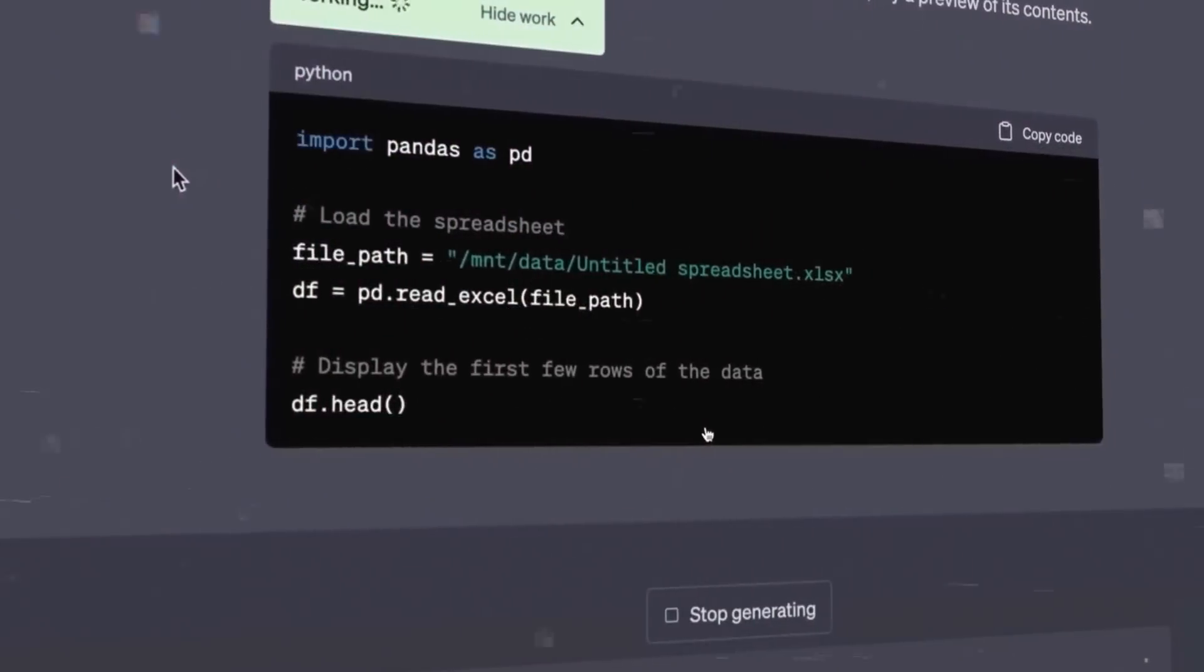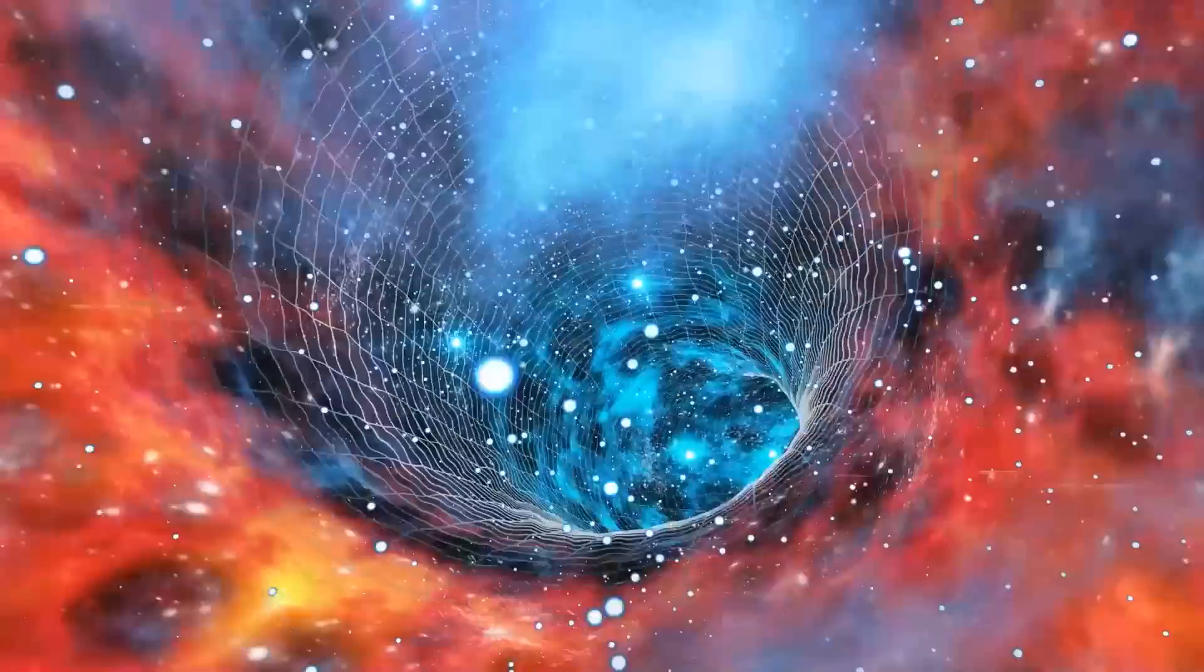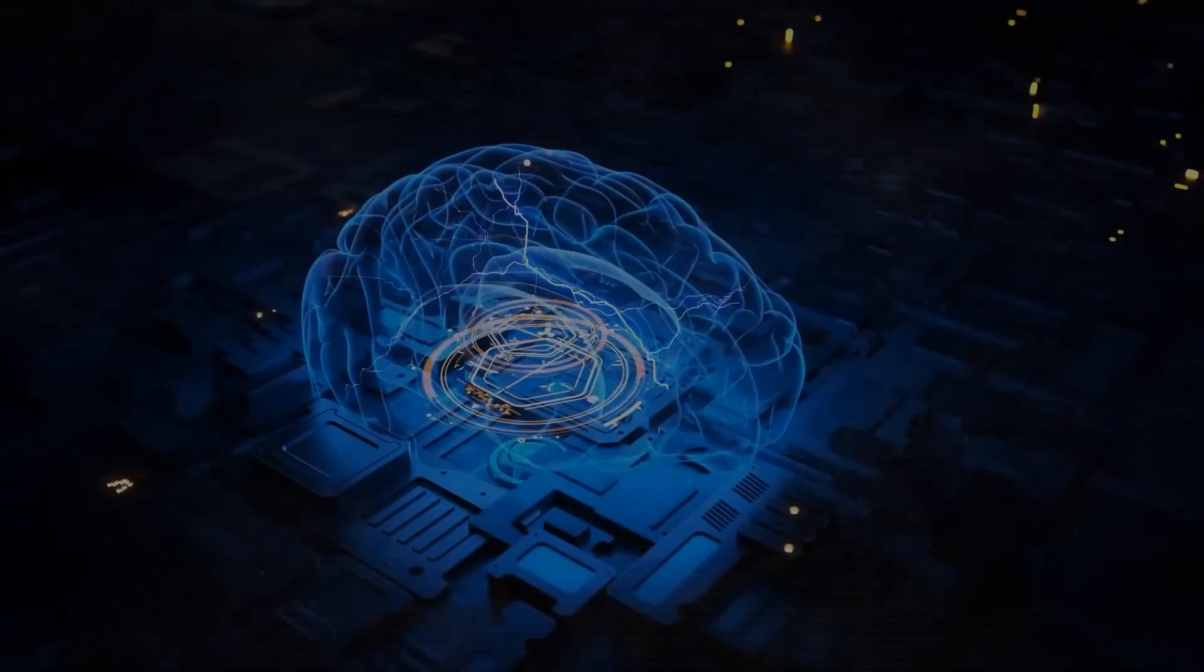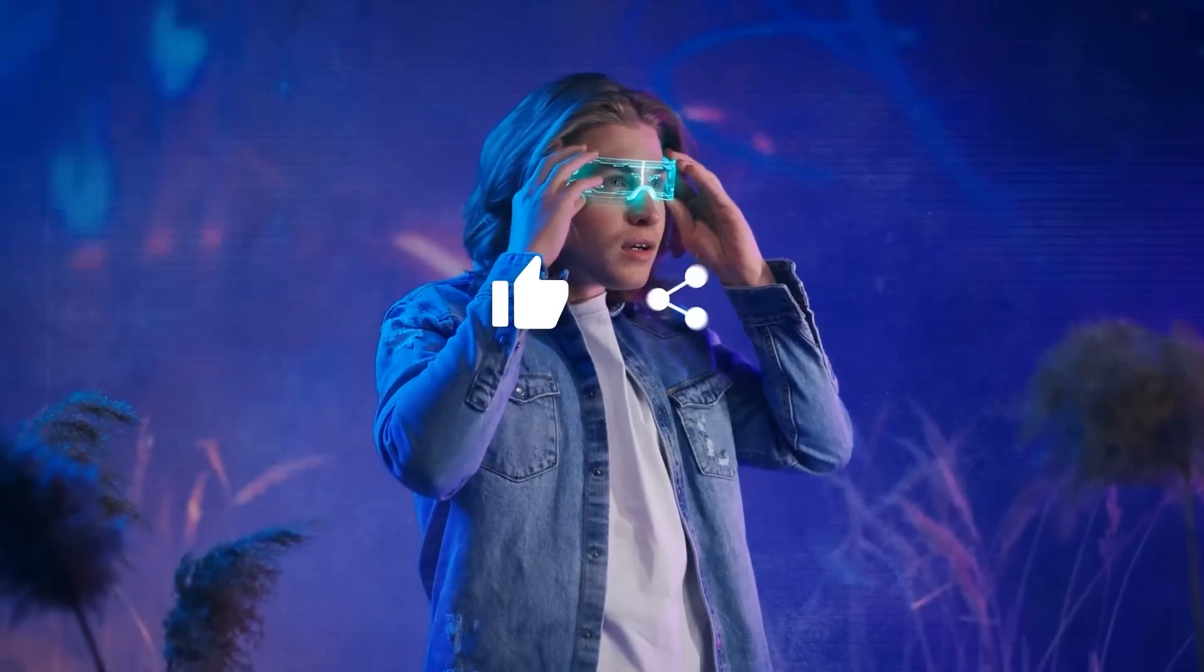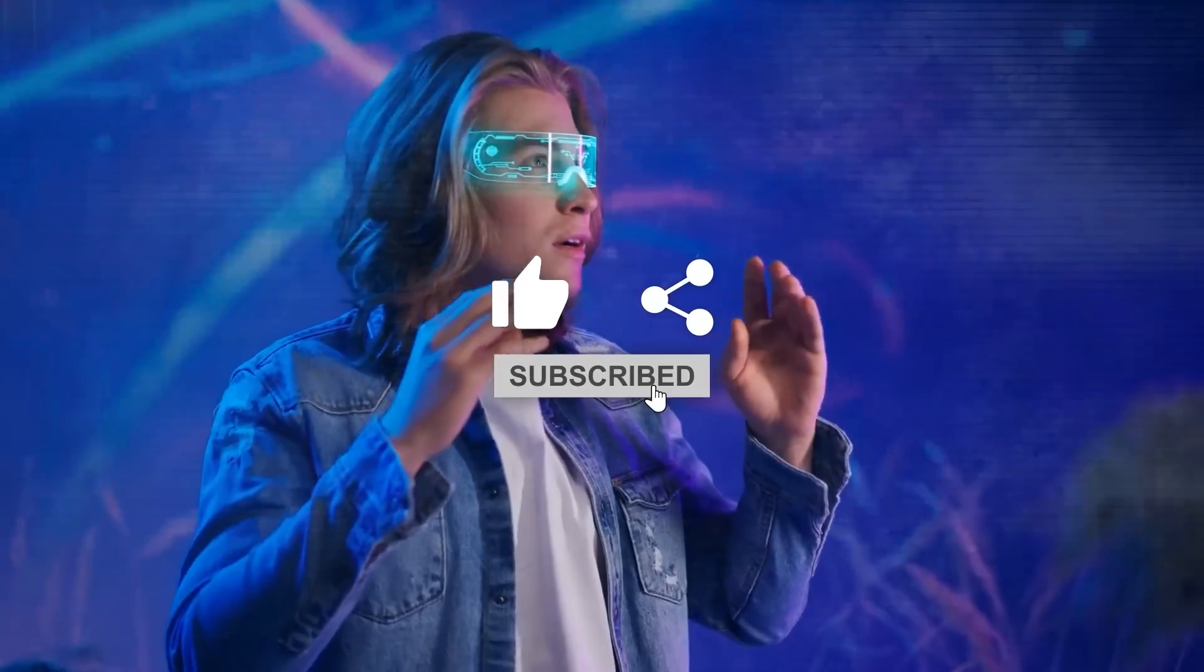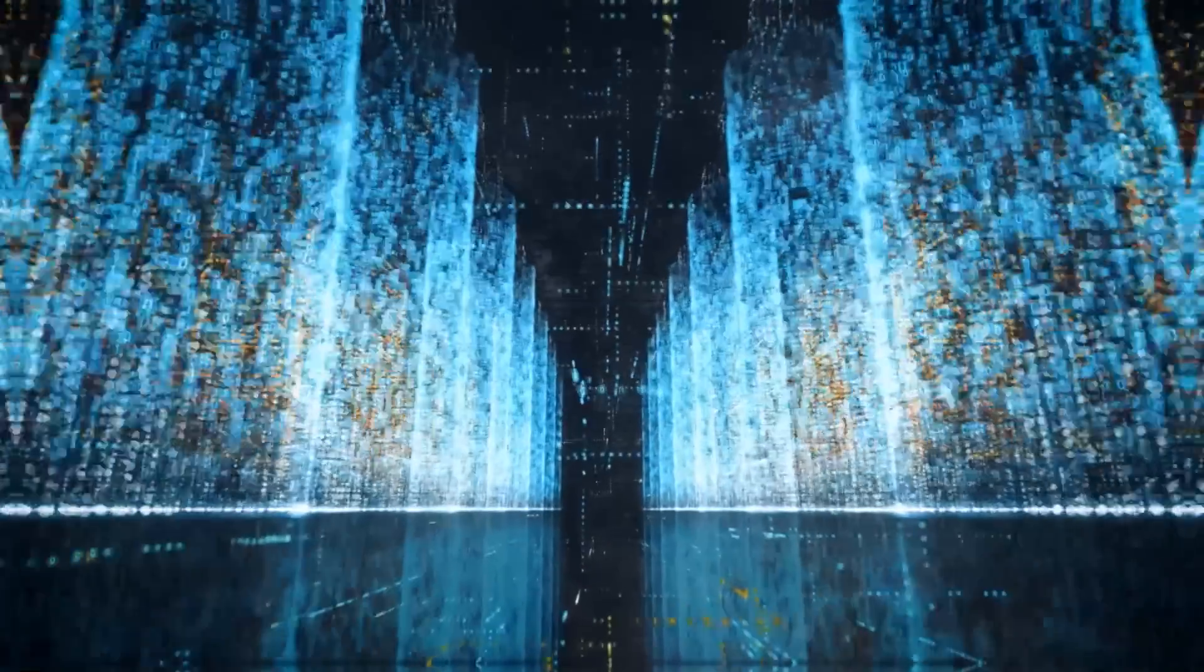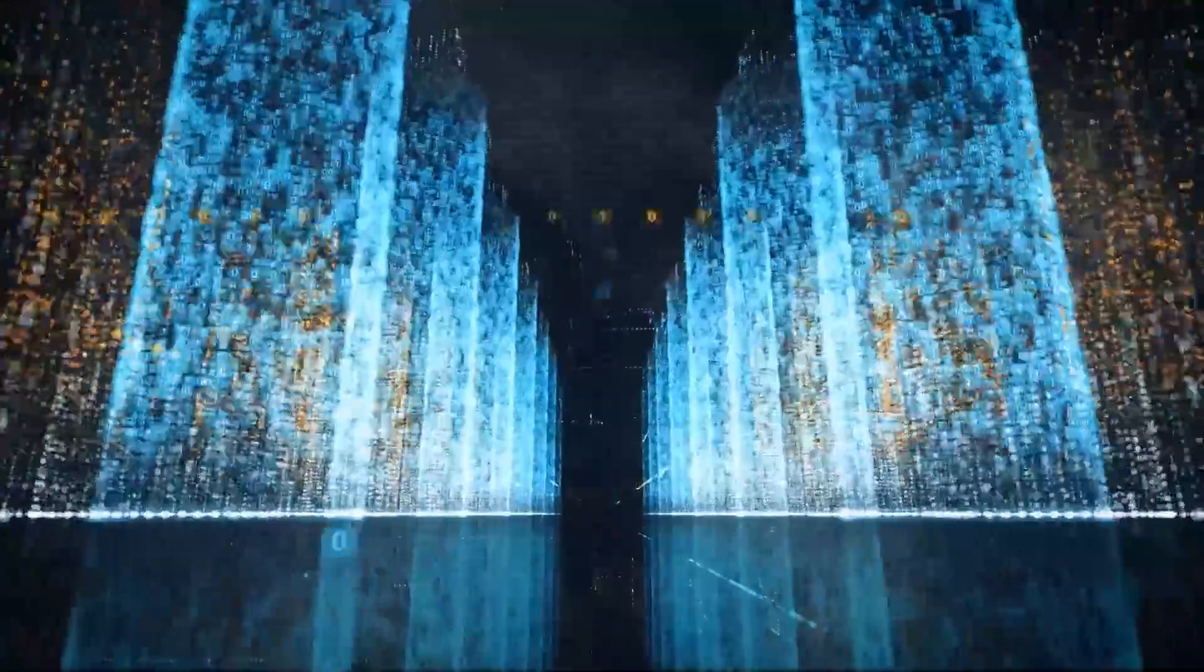And with that, we conclude today's in-depth look at this groundbreaking feature. There's so much more to discover and countless possibilities to explore with this new capability. I encourage all of you to give it a try and see what you can do. Thank you for joining me on this exploration. If you enjoyed this video, please show your support by liking it, sharing it with your friends, and subscribing to my channel for more exciting updates from the world of AI. As always, stay safe, stay curious, and let's continue this incredible journey into the world of AI together. Until next time, keep exploring.